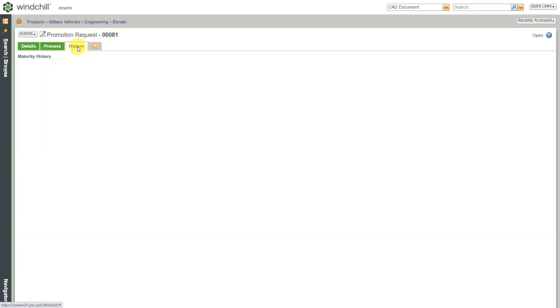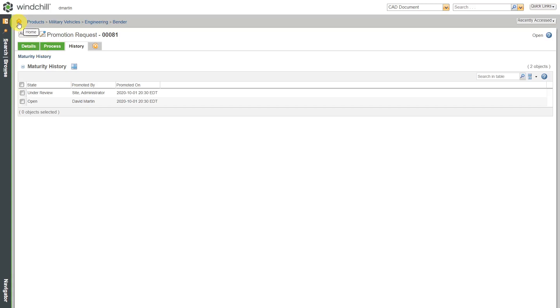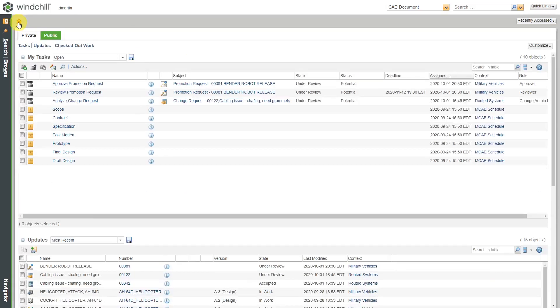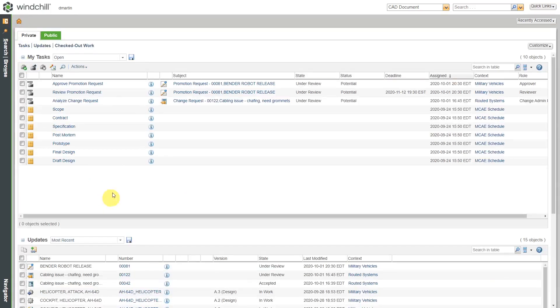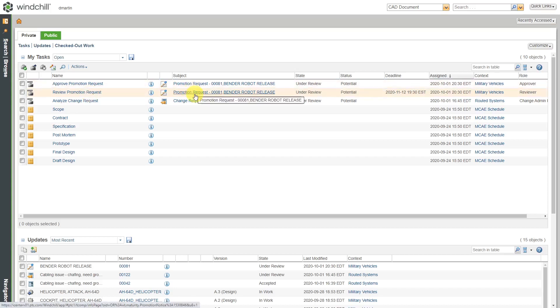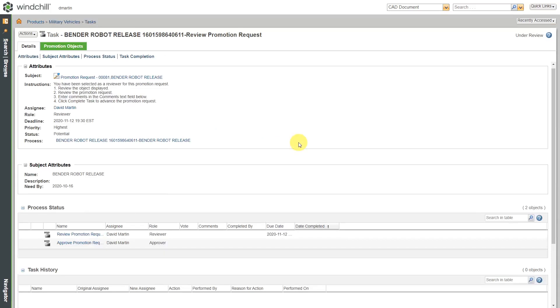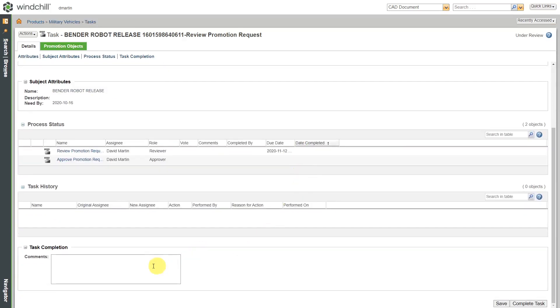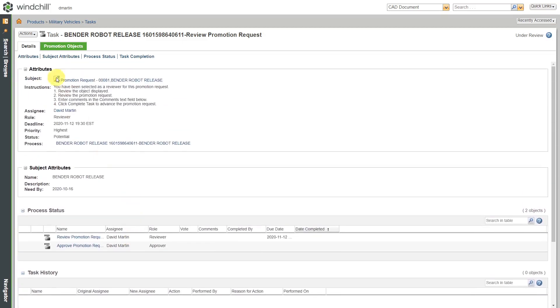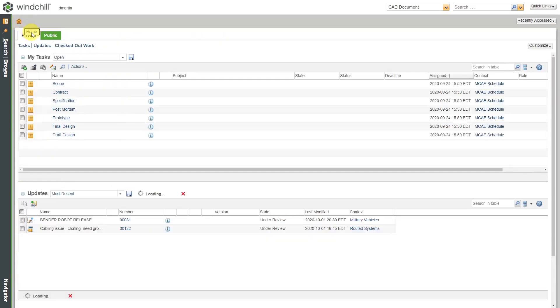You also have the History tab here where you can keep track of the different actions as this is going through the closed loop process. Let me go to my home page and now I have a couple of additional tasks that are assigned to me. Since I placed myself as a reviewer, here I have the ability to review it. If I click on the review and then scroll down, I just have a field where I can enter in different comments about this. Let me go back to my home page.